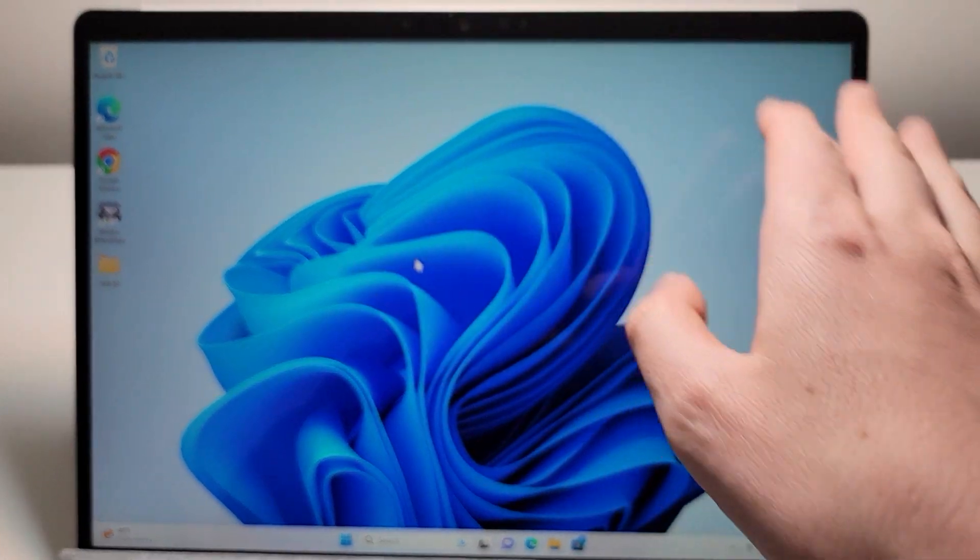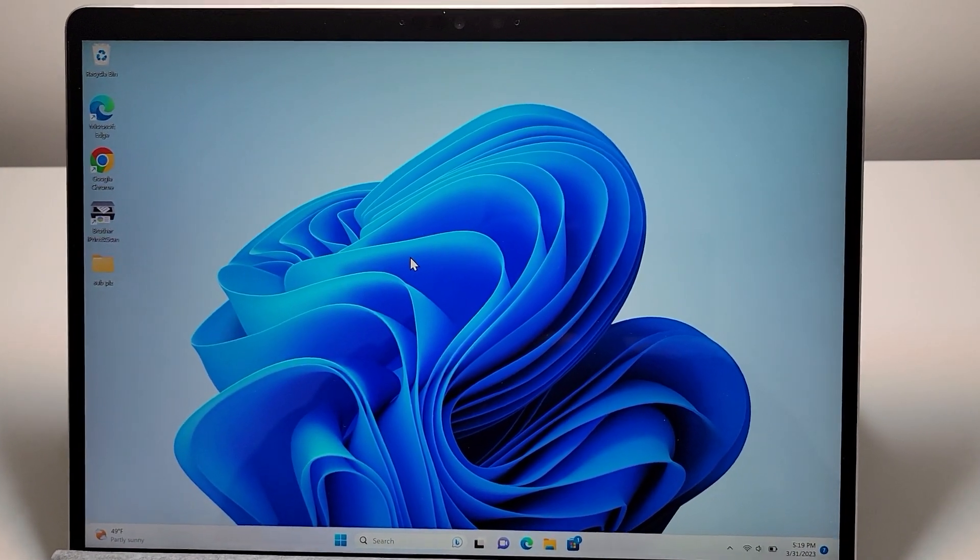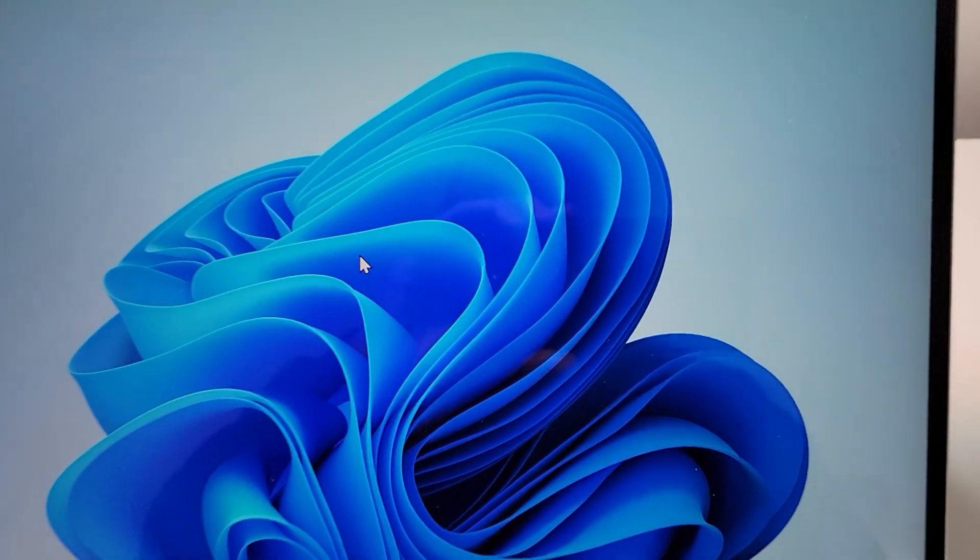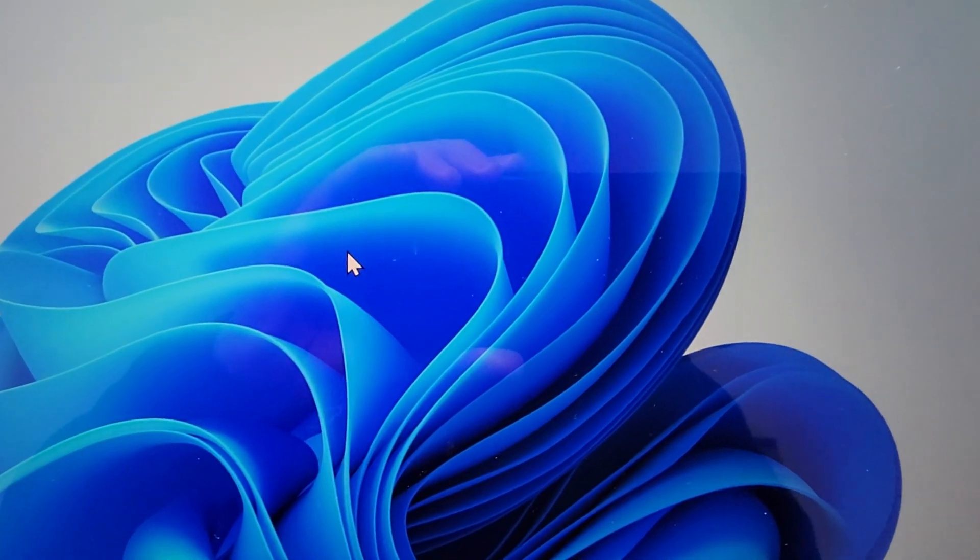Alright guys, so I'm going to show you how to rotate your screen for Windows 11. Now it's pretty simple and there's a couple ways to do it.